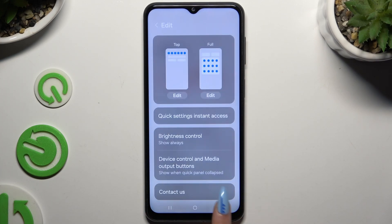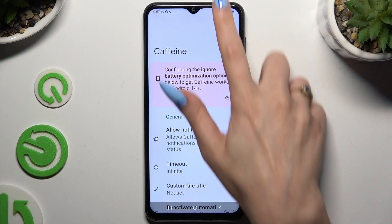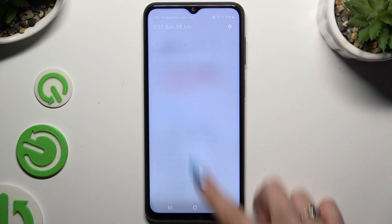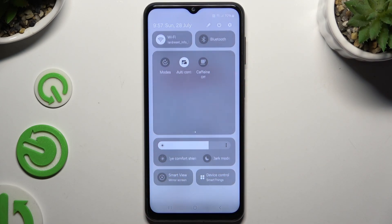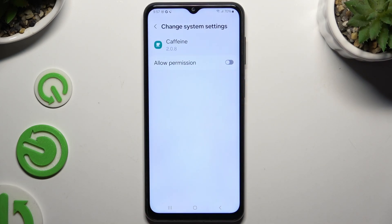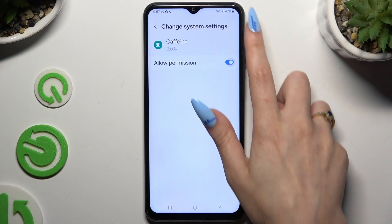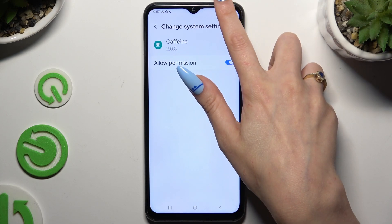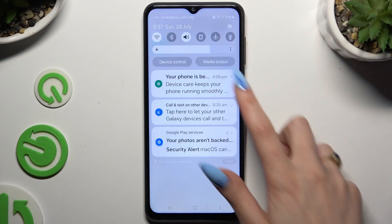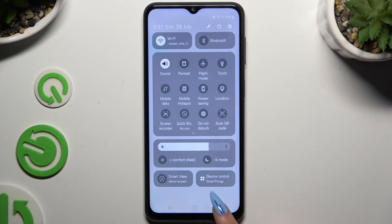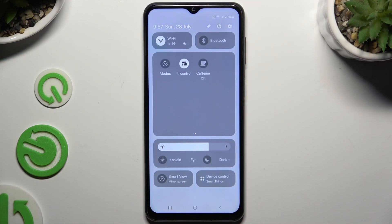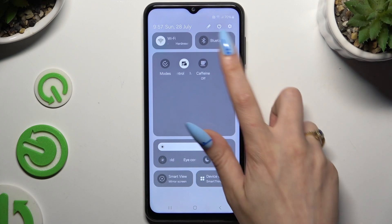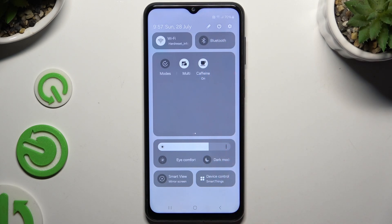Then hit done, go back and click on your shortcut. Select grant permission, go back to the tap menu one last time and click on the shortcut to activate it.